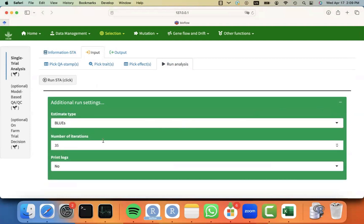like the number of iterations, printing logs, or the estimate type. Since we are using the two-stage approach, for the single-trial analysis, we normally estimate BLUES.